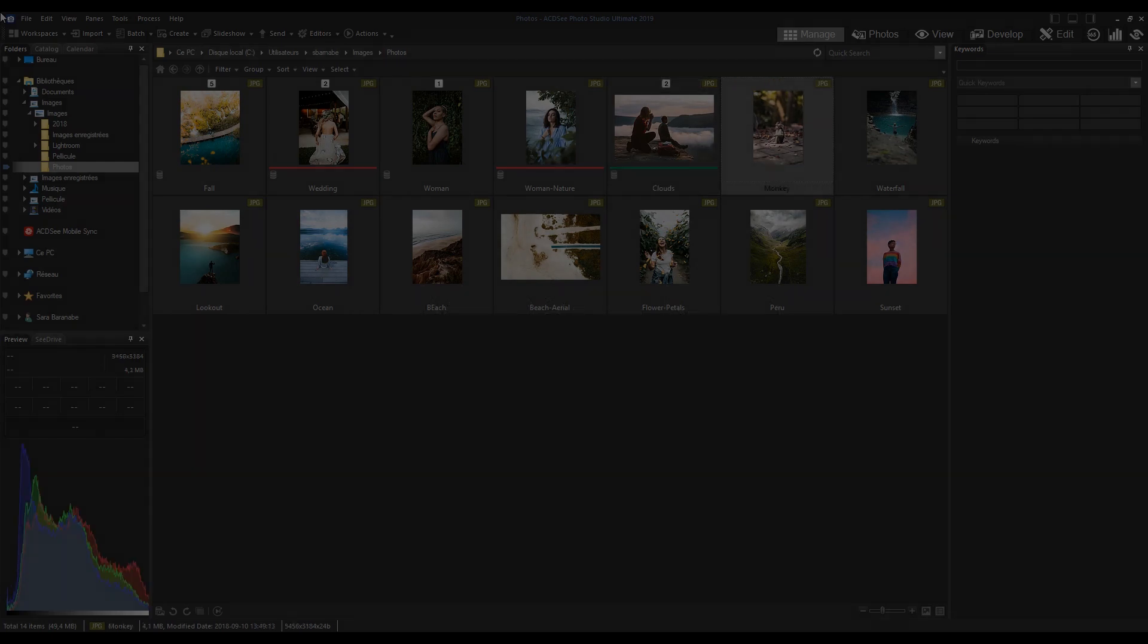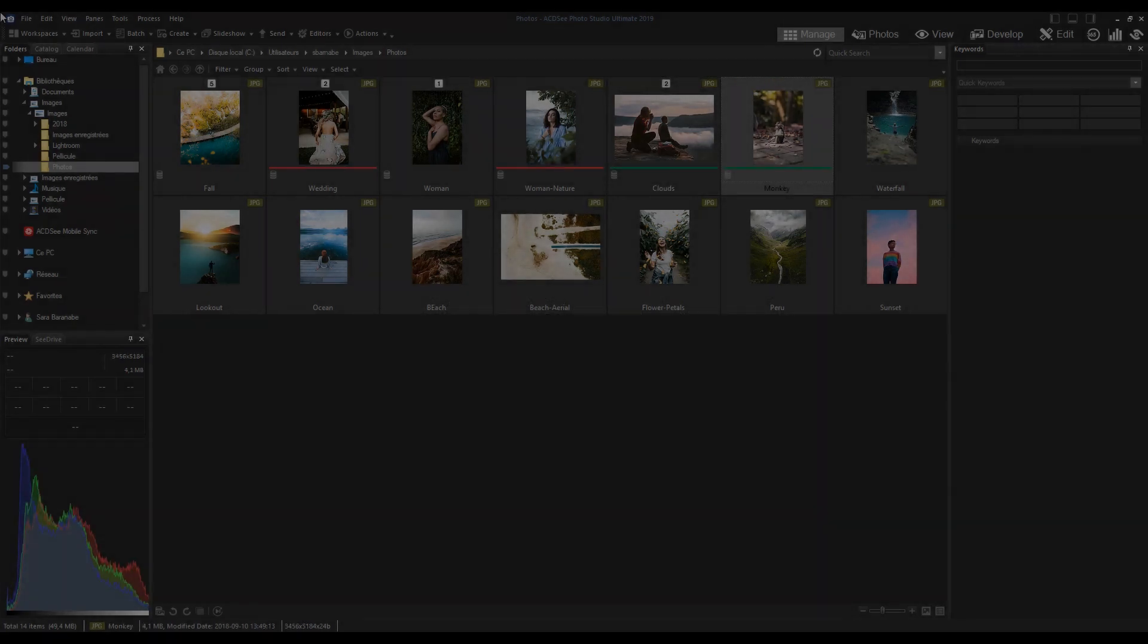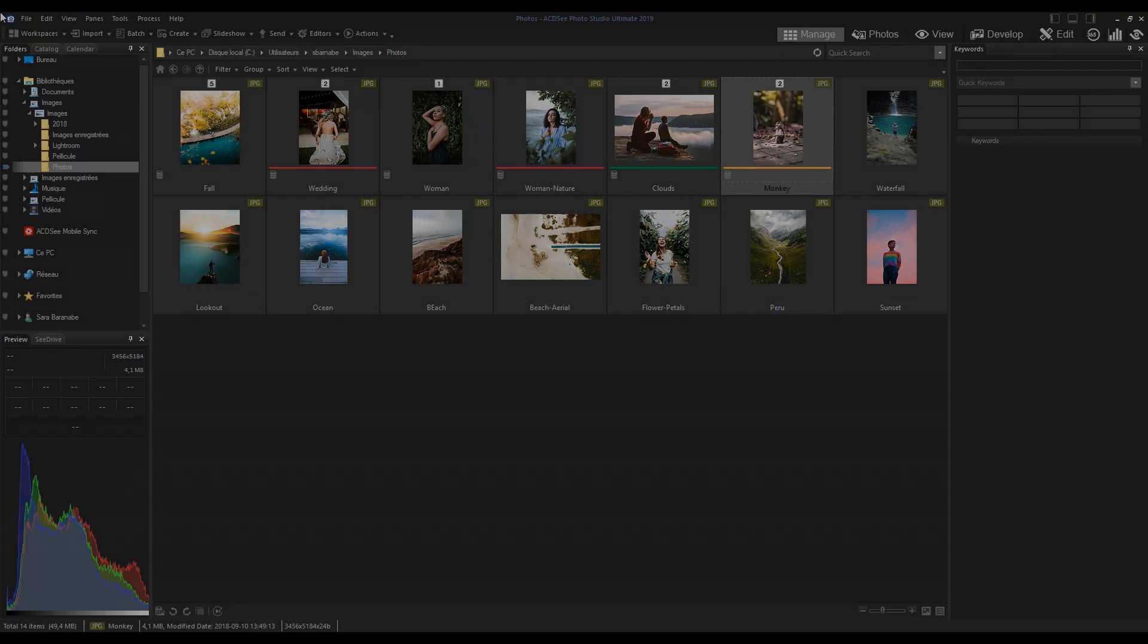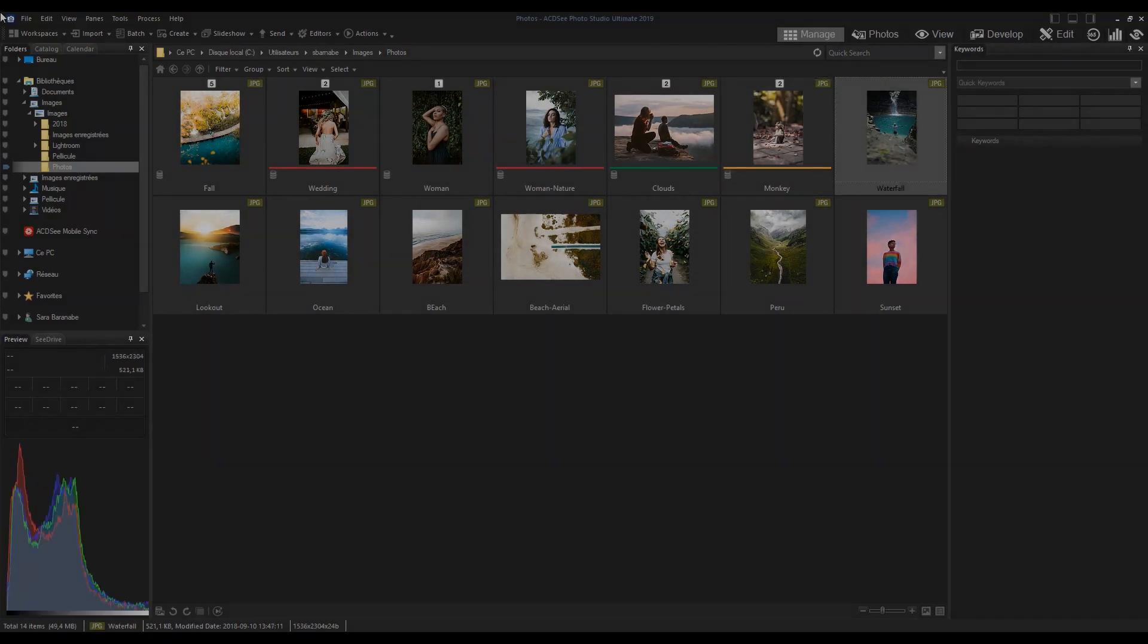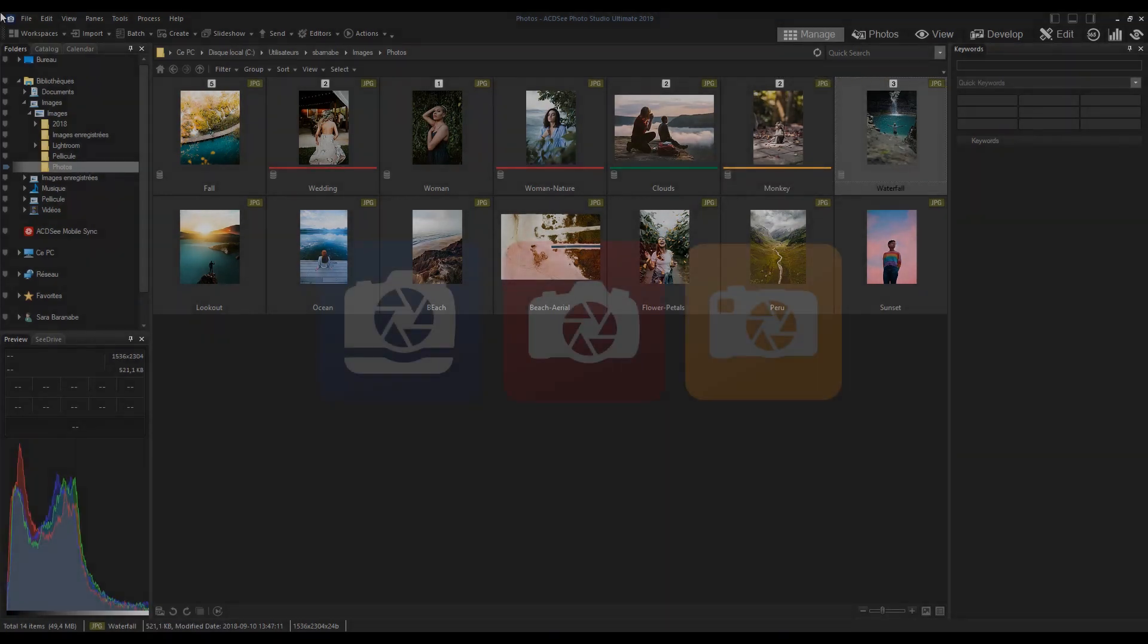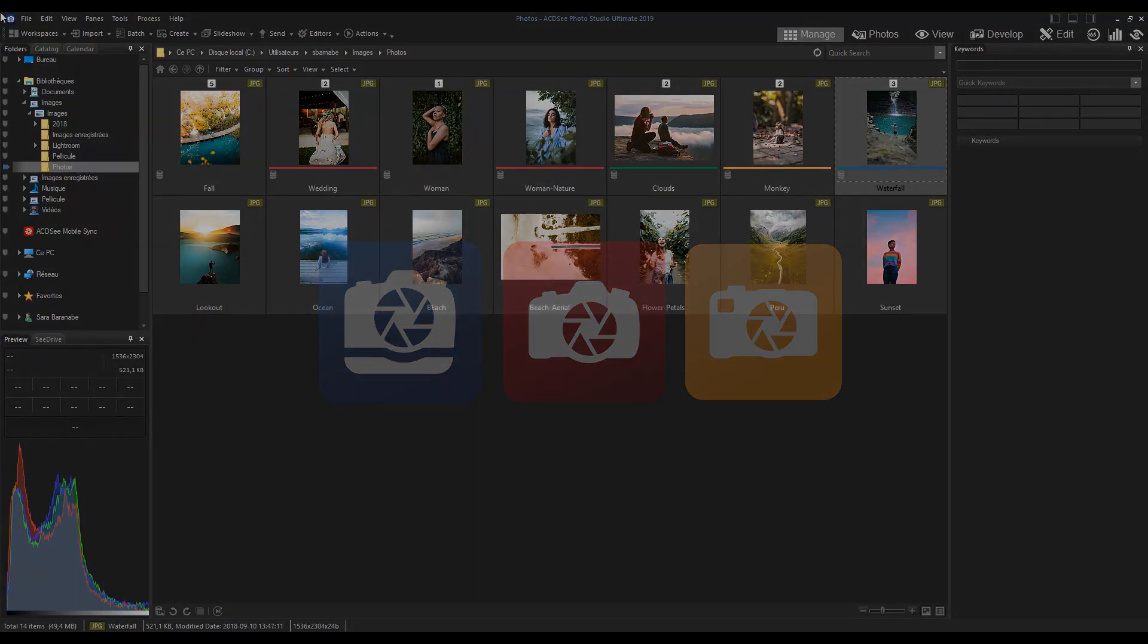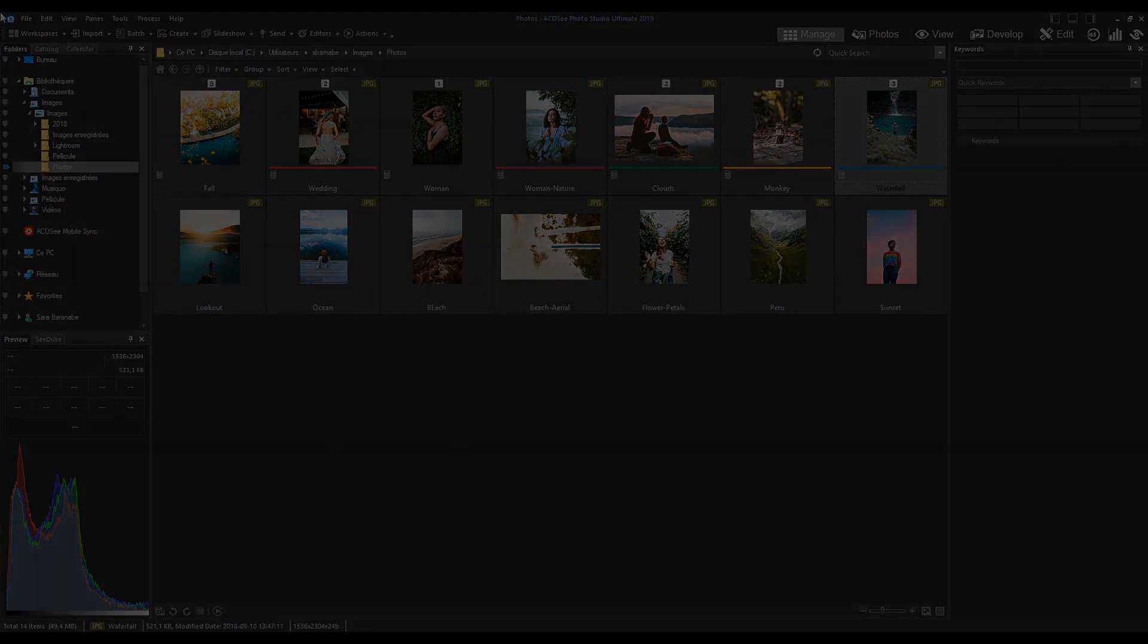To illustrate the power of this mode, we'll be using Photo Studio Ultimate 2019. This mode can be found in Photo Studio Ultimate, Professional, and Standard.